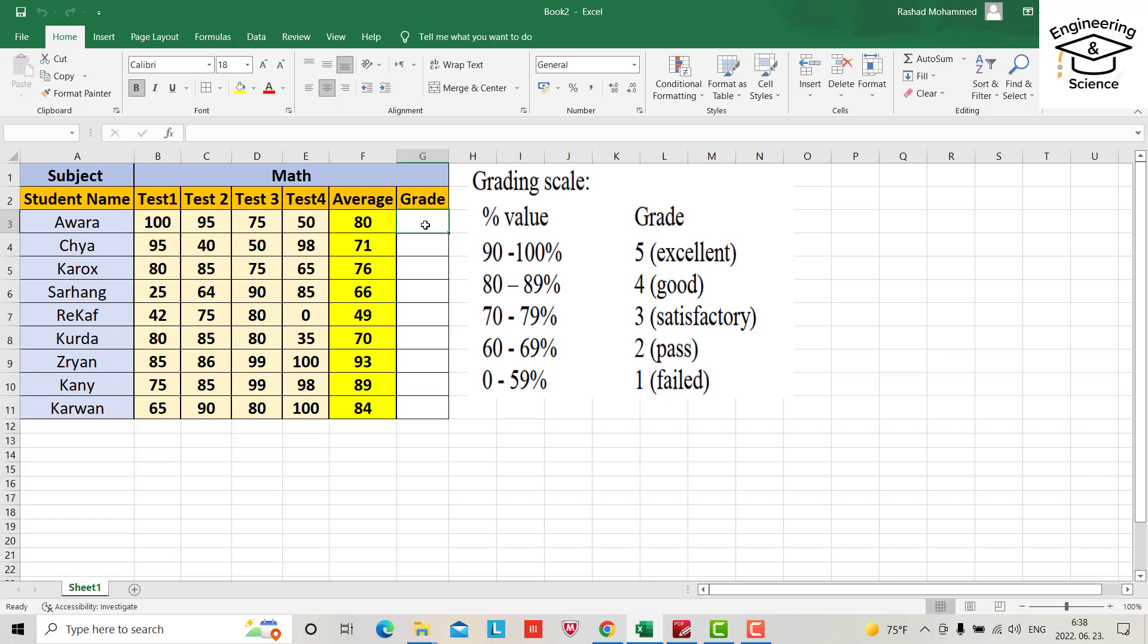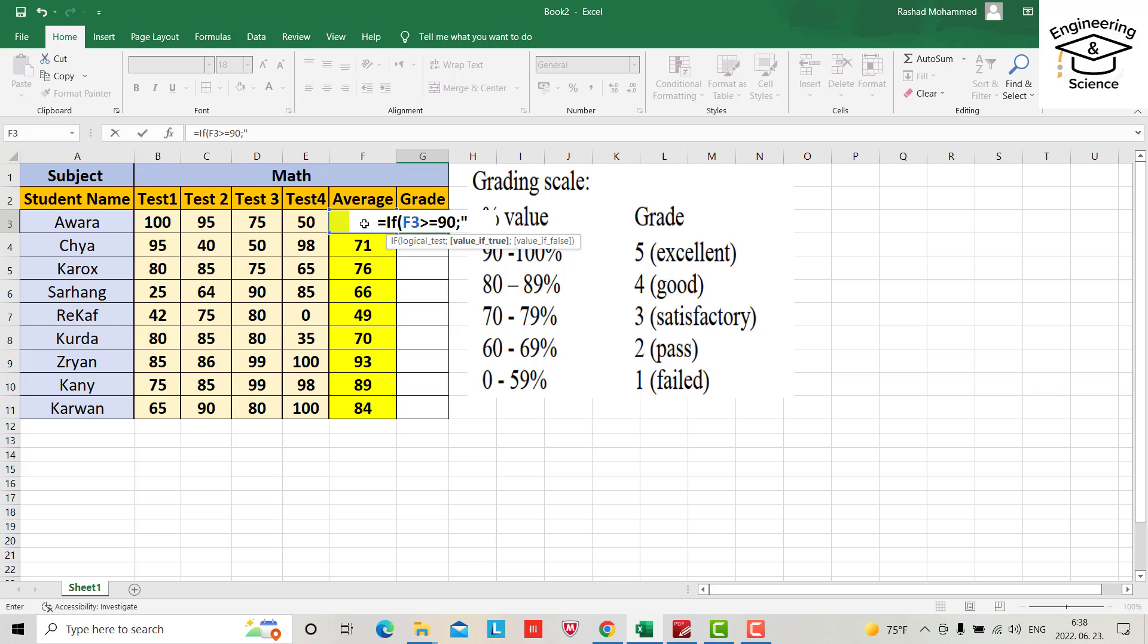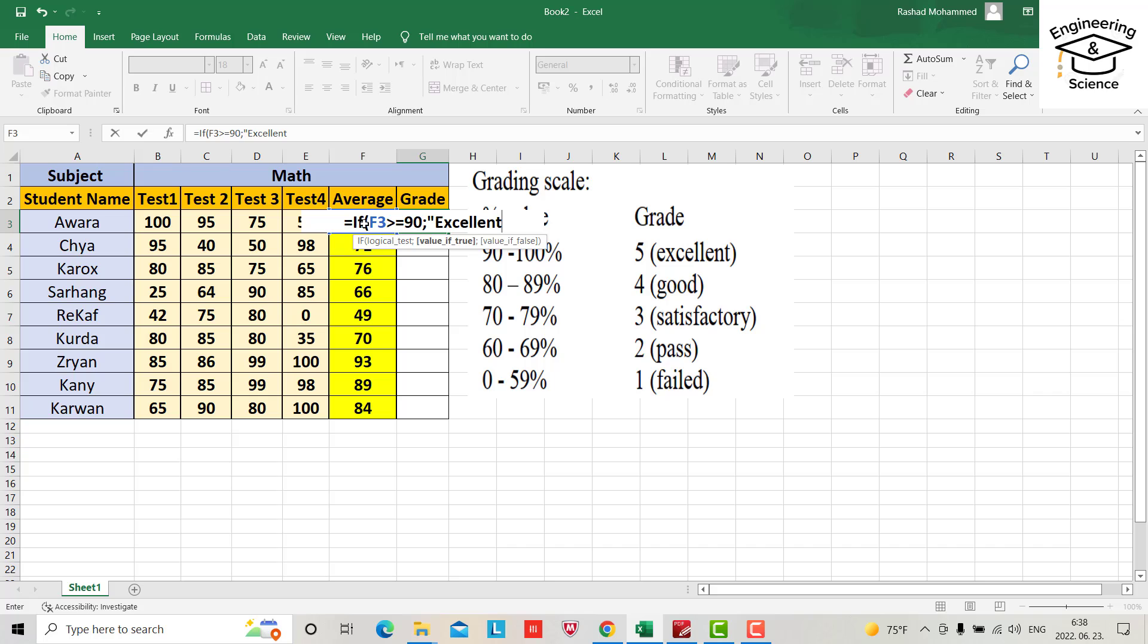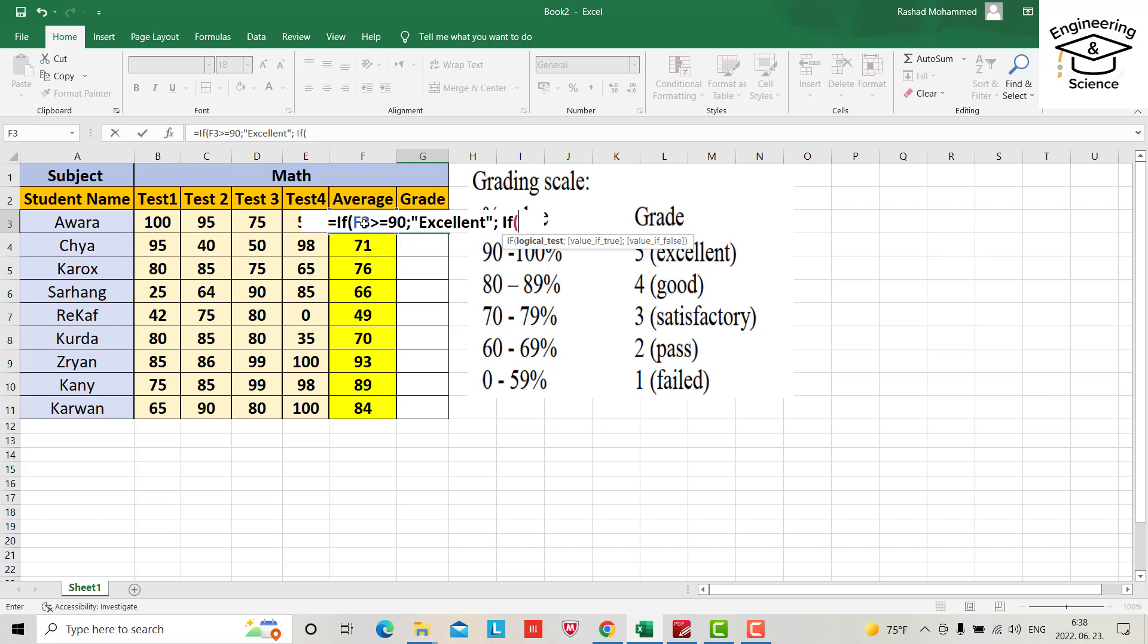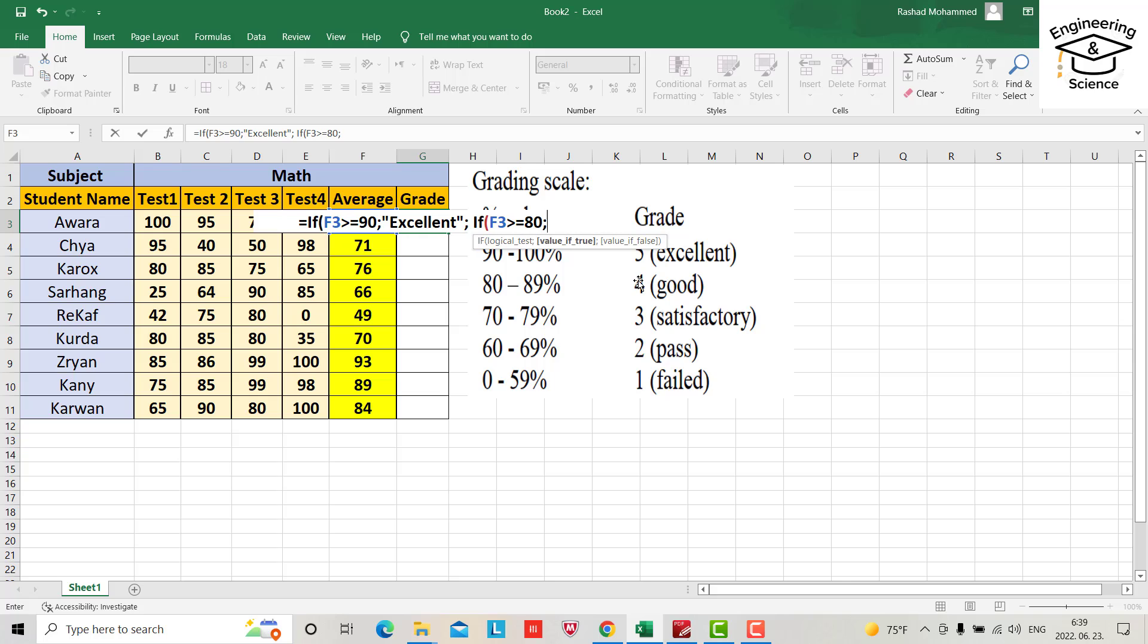Just write equal IF, this cell greater or equal 90, it should be excellent, semicolon, and another condition. IF F3 again greater or equal 80, it will be good.